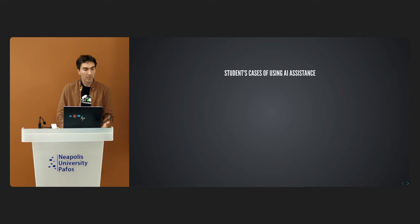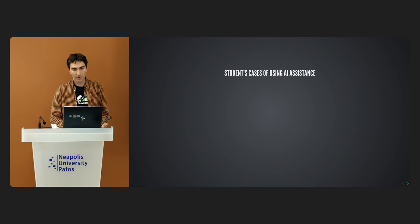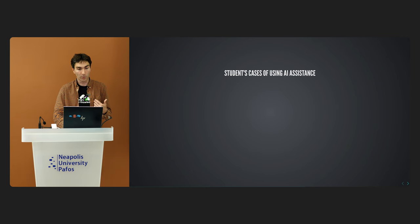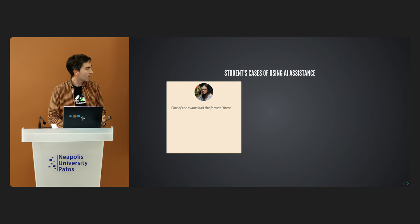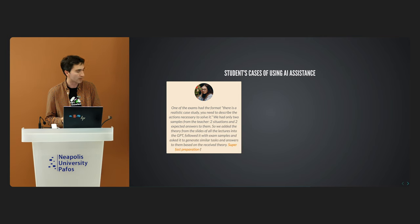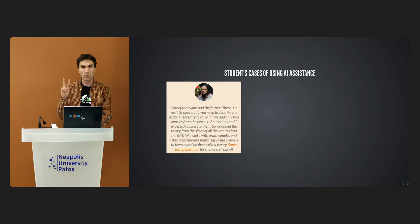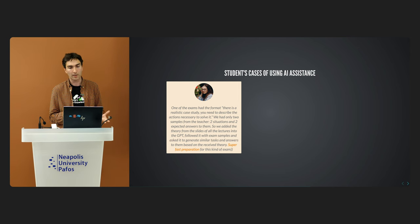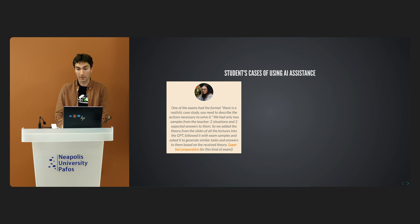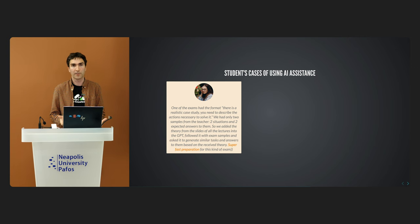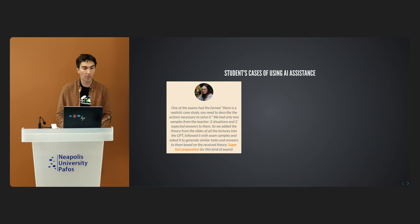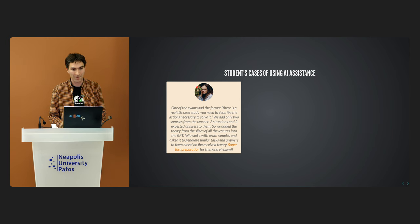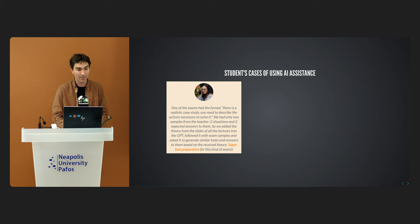Students master new technologies as well as you and I, and maybe even better. Consider two typical examples from students of our educational program in Cyprus. Надежда, with her friends, had one exam in the format of solving practical cases. They had to prepare using only two task samples from the teacher. They added the theory from slides from all the lectures into the GPT, followed it with exam samples, and asked AI to generate similar samples based on the received theory. It was super-fast preparation for this kind of exam. They were glad to have open ChatGPT in their hands.